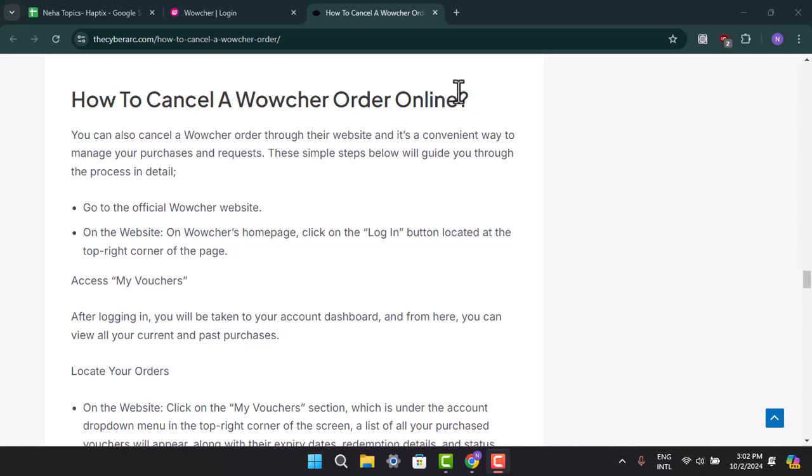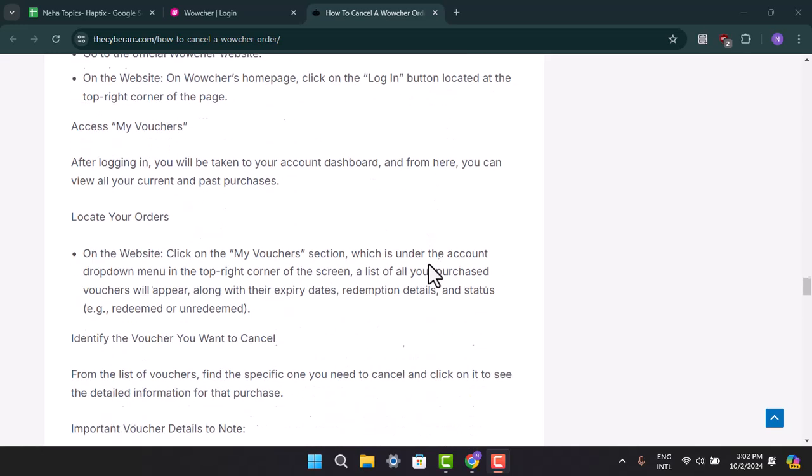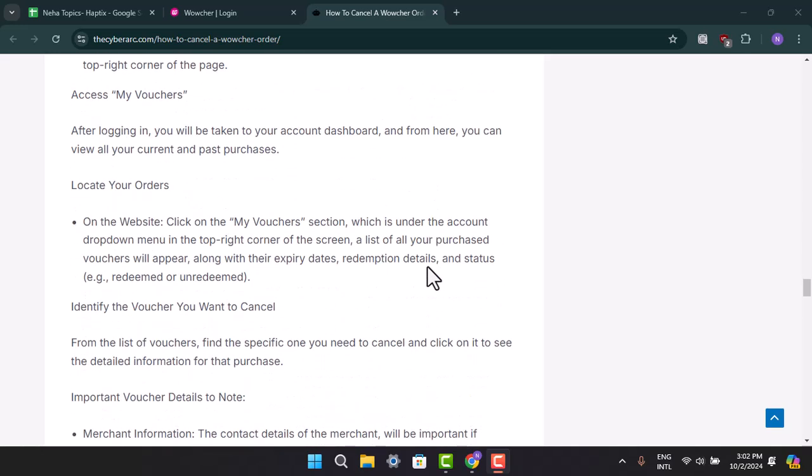From there, you can view your current and past purchases by tapping on the order section. Then locate your order and click on the My Voucher section, which is under the account dropdown menu in the top right corner of the screen.